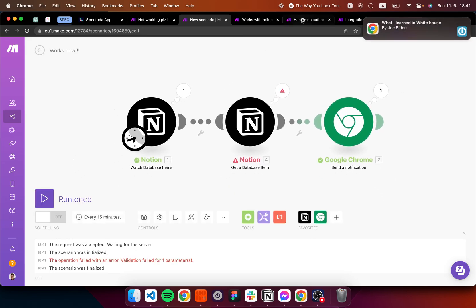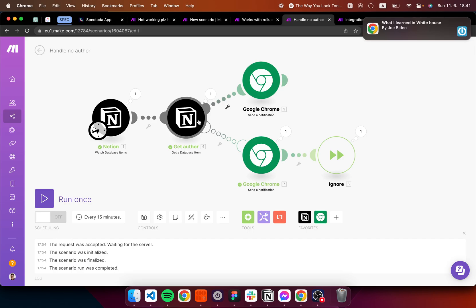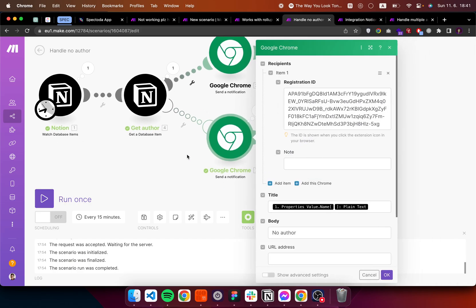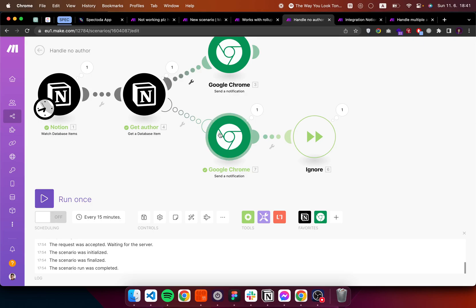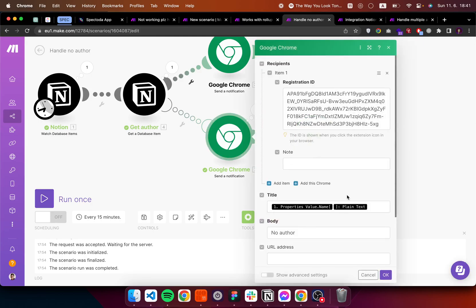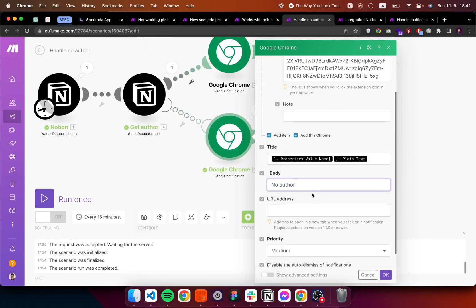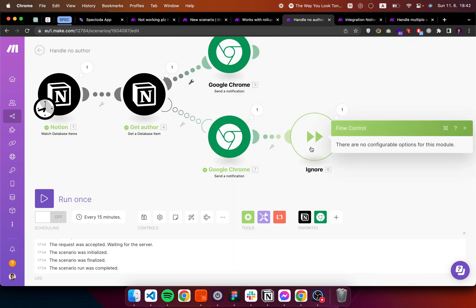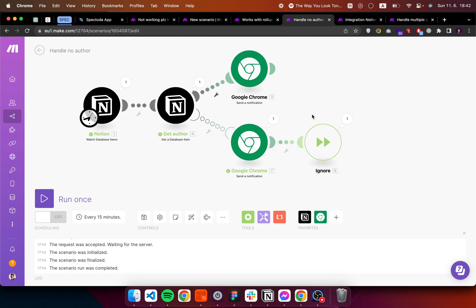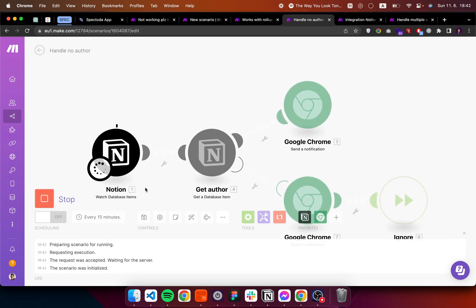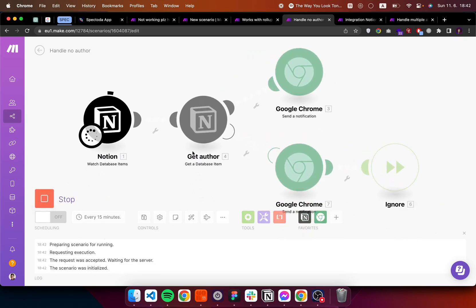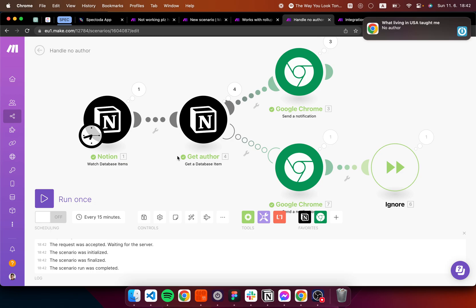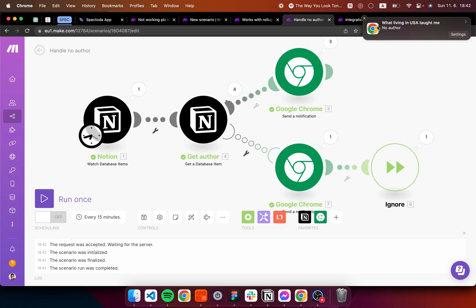And the way to fix this is just to add an error handler which creates another route in which I can put custom handling of this situation. And then tell Make just to continue doing whatever. So here if I run this, you can see that it runs here and I get the no author notification.